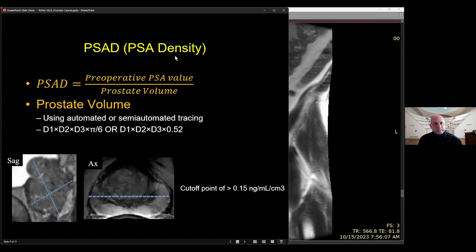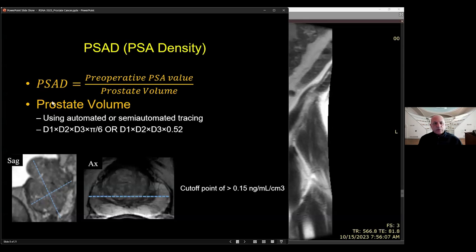PSA density is a very important value. When you consider the average age of patients scanned for prostate cancer, these patients typically have BPH. As the gland expands due to increased glandular volume, there is going to be increased production of PSA. So elevation of PSA does not necessarily equal tumor. That is why when you calibrate PSA to the patient's gland volume, you get a better sense of the risk factor for tumor. You should routinely put PSA density in your report — the formula is PSA value divided by prostatic volume.